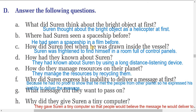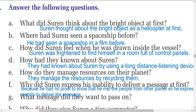C: How did the student feel when he was drawn inside the vessel? The student was frightened to find himself in a room full of control panels. When he was drawn into the vessel, he found himself in a room full of control panels, so he was frightened.